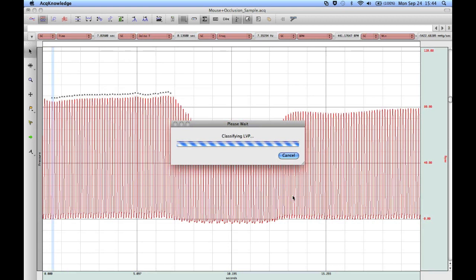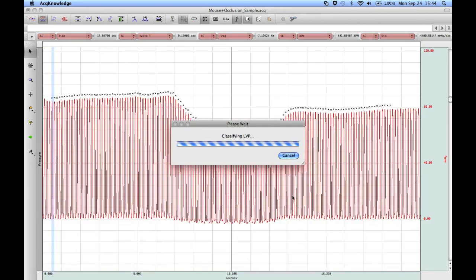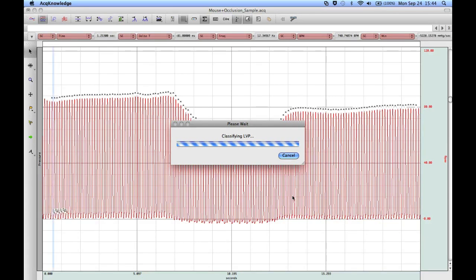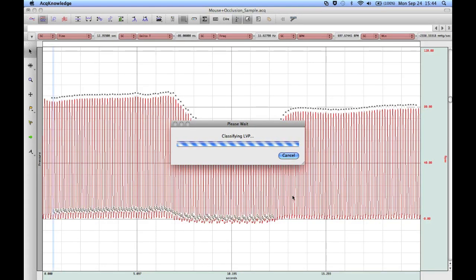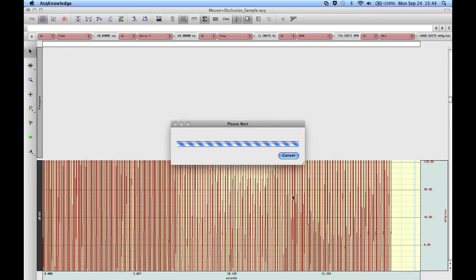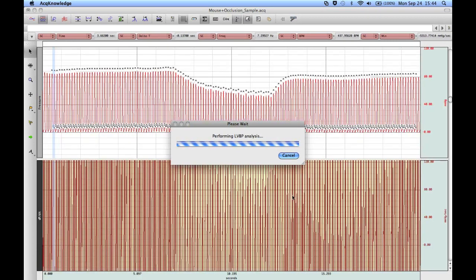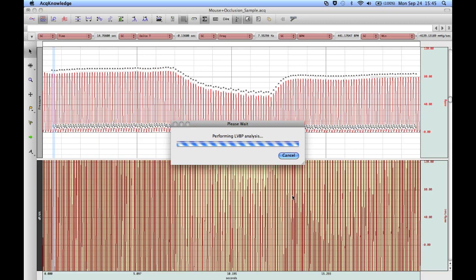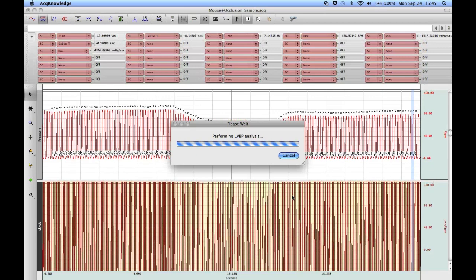The software runs through and scores the data, identifying the systolic and diastolic points. So now it's calculated the derivative, and it's going through and analyzing the data.